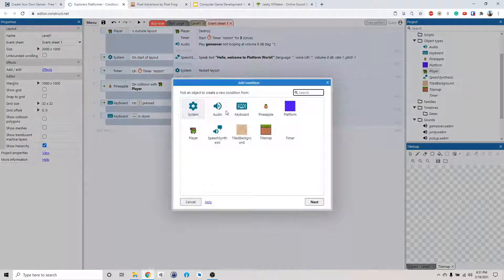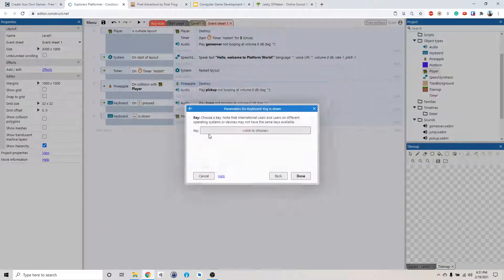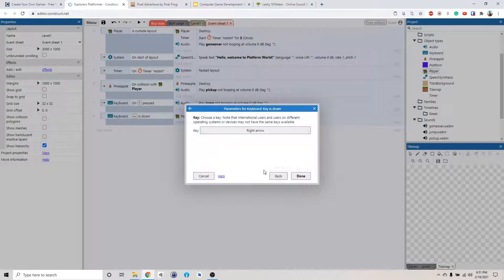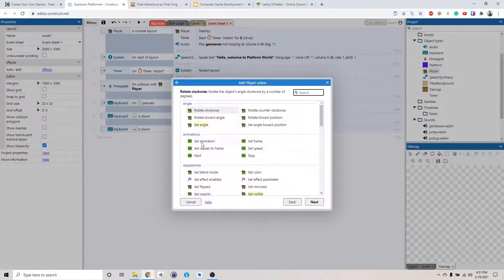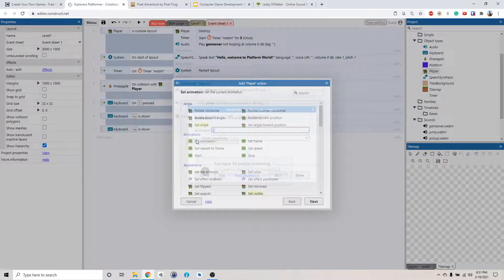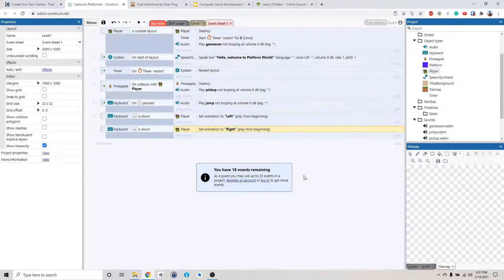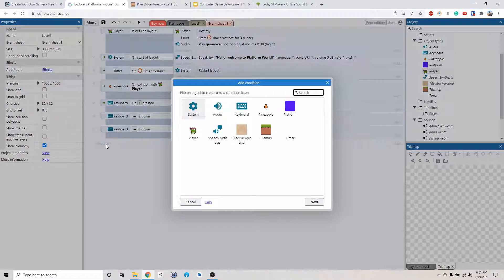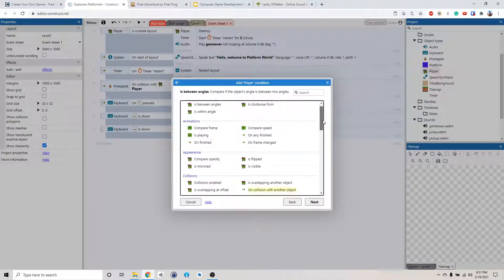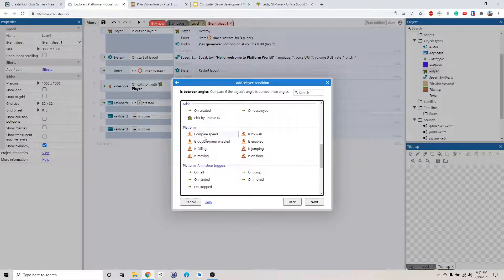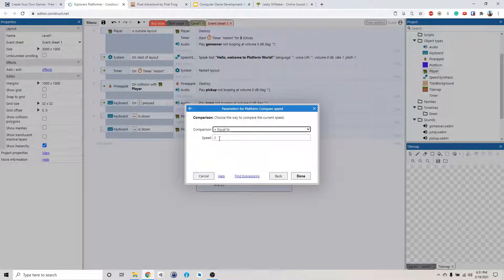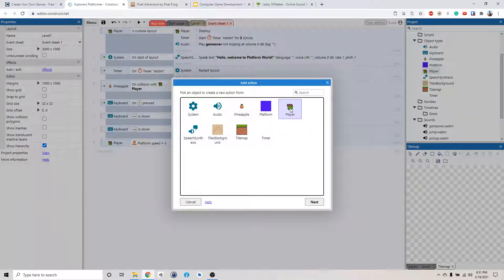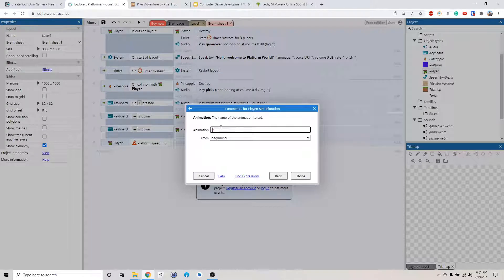Okay. And then if the keyboard, if we press down like right arrow zero, we want to set the player animations, the animation set to right. And then if the player is not moving, I guess we just go back to idle. So if player, if the speed, compare speed is equal to zero. If the player's speed is zero, like he's not moving, okay. Then we're going to set the player animation to idle.